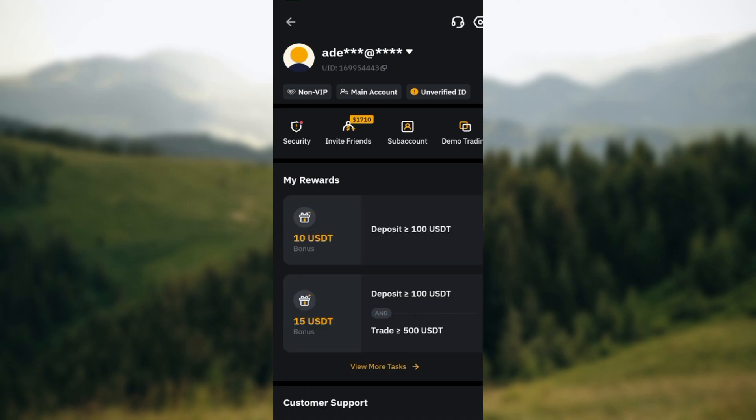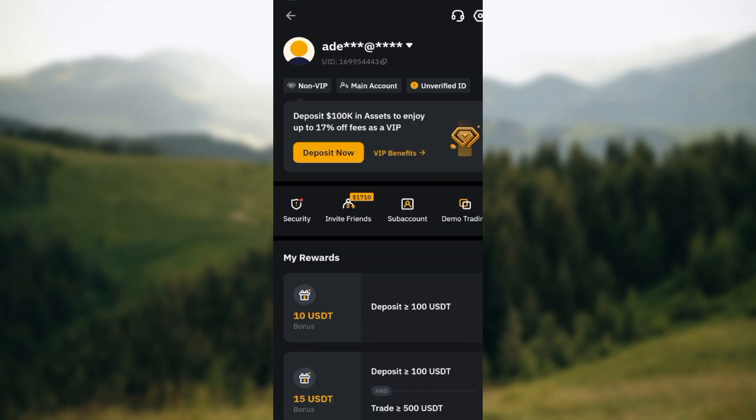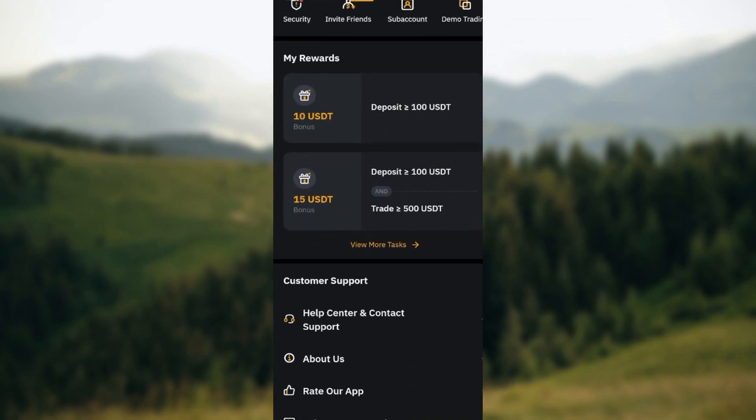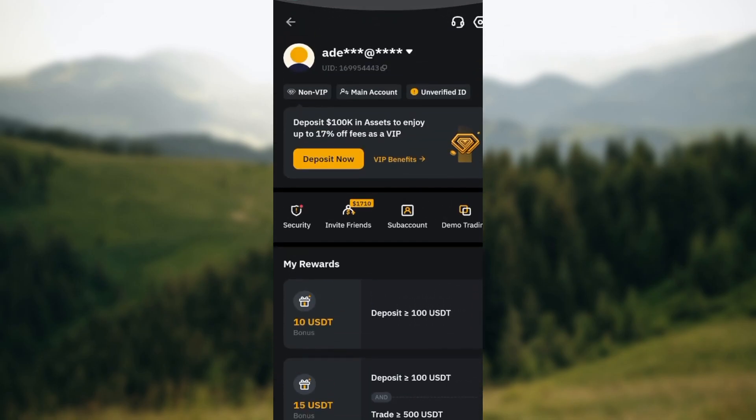Once you've clicked on that, you'll be brought to the account page automatically where you see security, invite friends, subaccount, demo trading, etc. Now move to the top right corner of the screen and then click on the gear icon that you can see next to the help option.